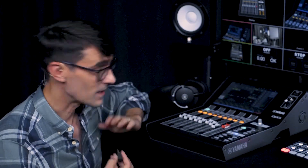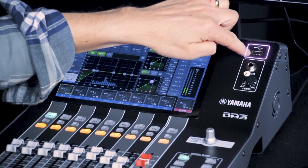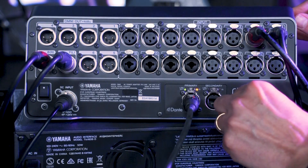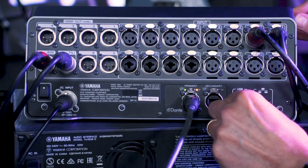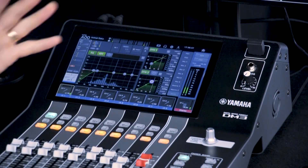Both DM3 and DM3 Standard have two types of USB port, each of which can be used for audio recording and playback — one for stereo and one for multitrack. Firstly, the front panel connection: insert a USB thumb drive for stereo playback and recording.